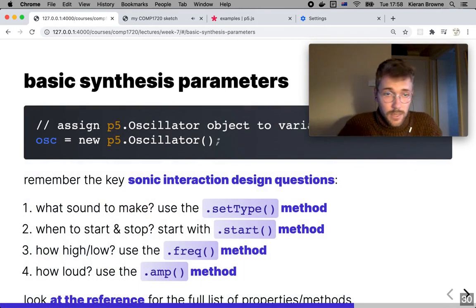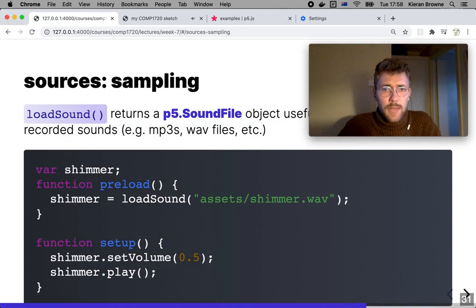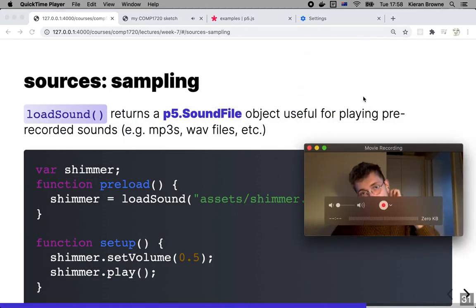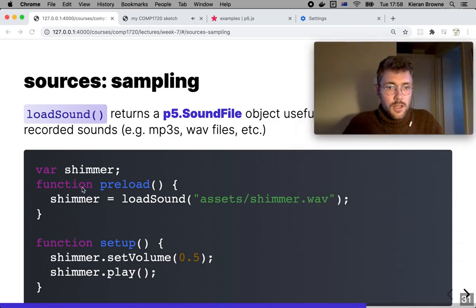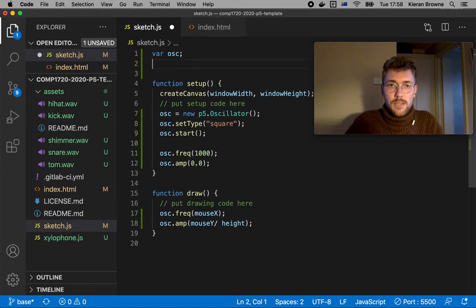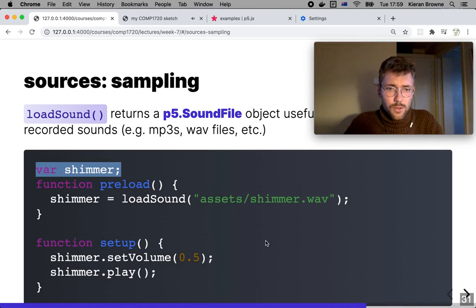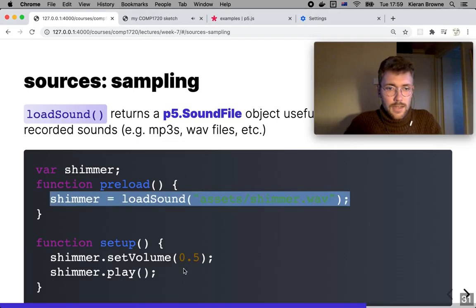To make a sound by synthesis: create an oscillator, declare what type of wave it's going to be, start the sound, set the frequency, and set the amplitude. We can also sample sounds — loading a sound file into a p5 SoundFile object. Using this we can play back audio files like MP3s and WAVs. In this example we're going to play a sound called 'shimmer': we declare a variable for it, load the sound in setup, set the volume, and press play.